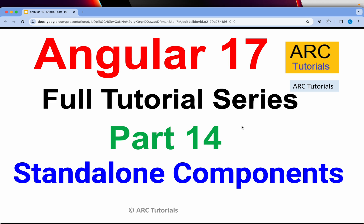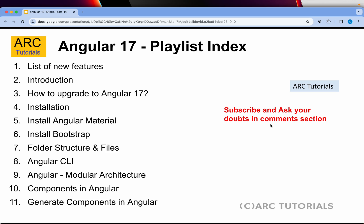Hi friends, welcome back to ARK Tutorials. This is the Angular 17 full tutorial series for absolute beginners as well as expert developers coming from previous versions of Angular. There are a lot of breaking changes in Angular 17, and it's important for all of us to stay up to date and learn how to migrate code to the latest versions. In today's episode, we are going to learn about standalone components — this is part 14 of the series.